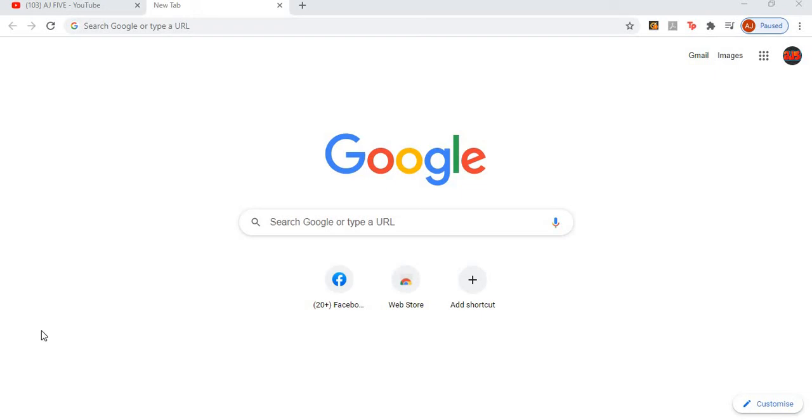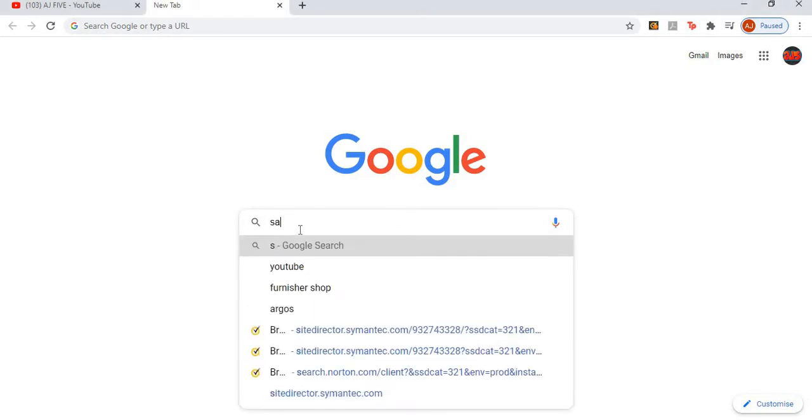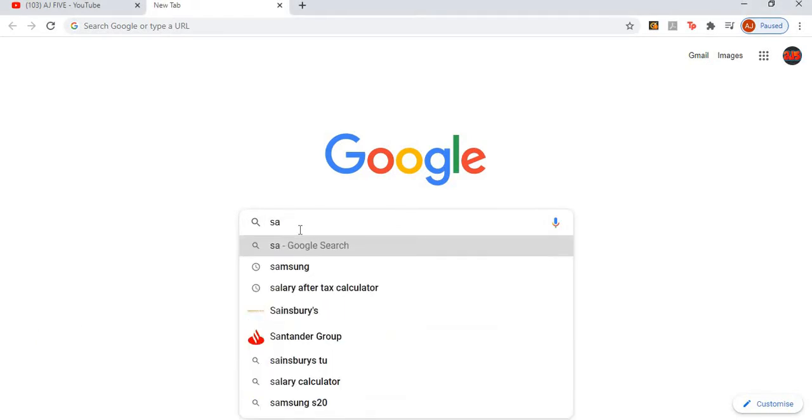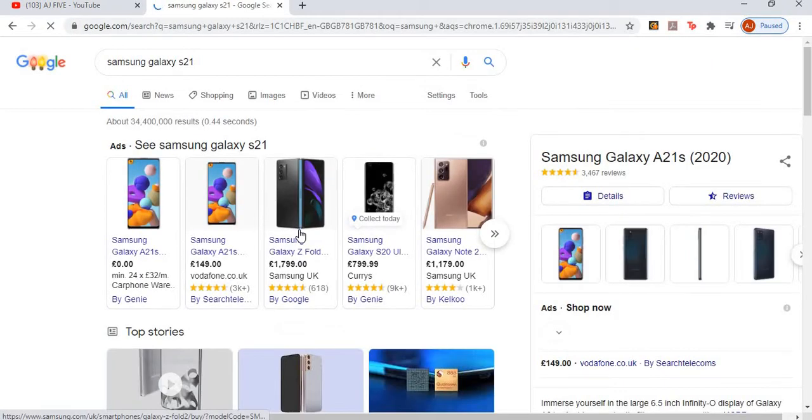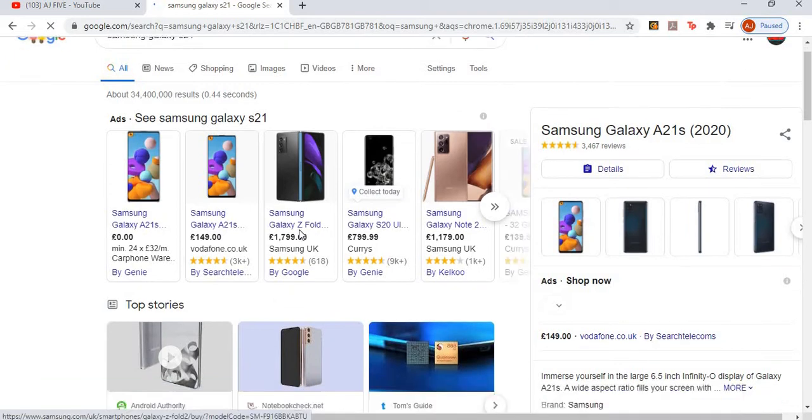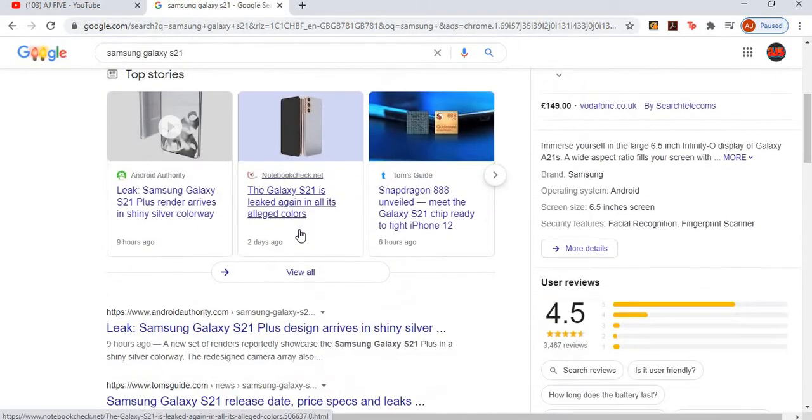Hi guys, welcome back to another video on AJ5. As you can tell by the title, I'm going to be reviewing the new Samsung Galaxy S21, which is about to release sometime next year, early next year.